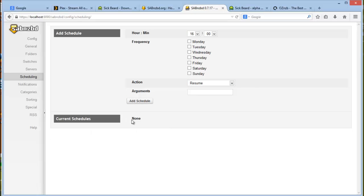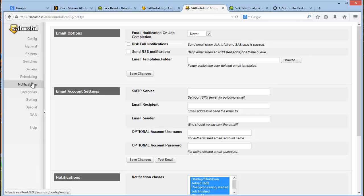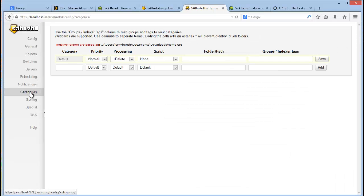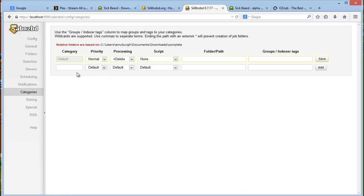Okay, notifications we can ignore. This is another important part and this is the categories. Remember in I think it was part one or part two that we actually set up the TV category. Now you need to make sure that you use the exact same name. I've simply used the category called TV.